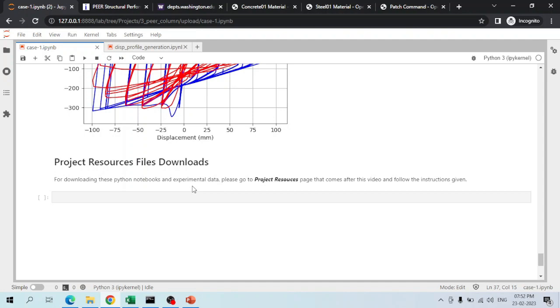With that, the overall pushover analysis is complete. To download this Python notebook and experimental data, please go to the project resources page that comes after this video and follow the instructions given there.